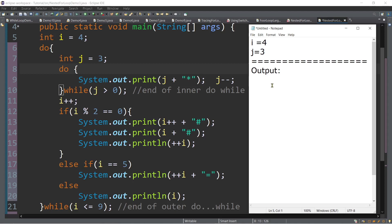So the first output is 3, and then asterisk. Take note, we have a j minus minus, or post decrement. So meaning we need to subtract 1 from j. So this time, the value of j is now 2. And then we need to test: while j, which is 2, greater than 0 — true. So if it is true, we will go back to the inner do-while again.